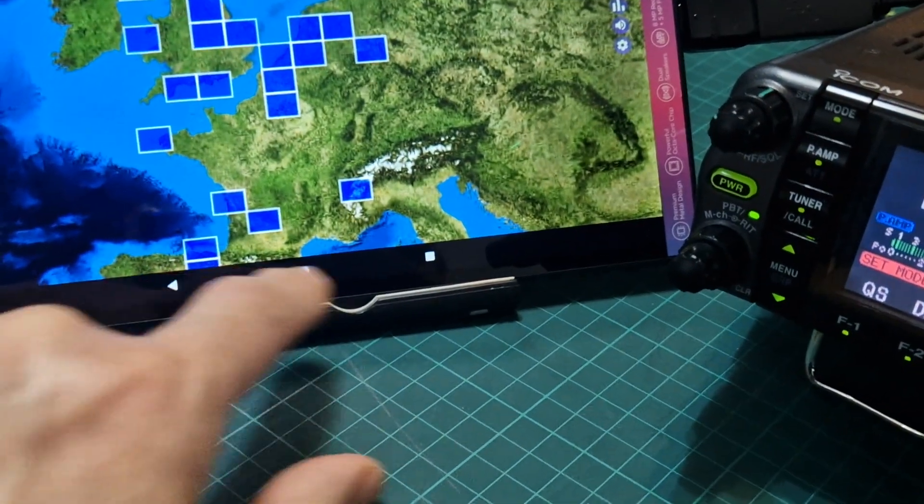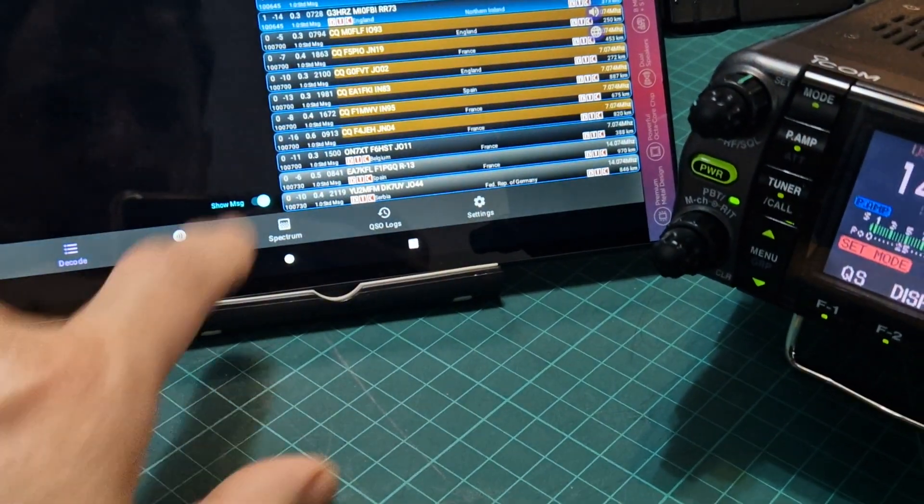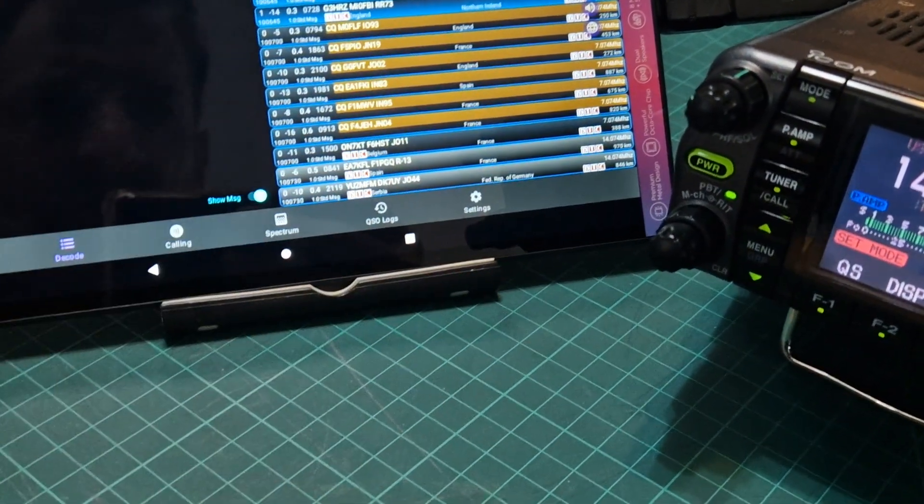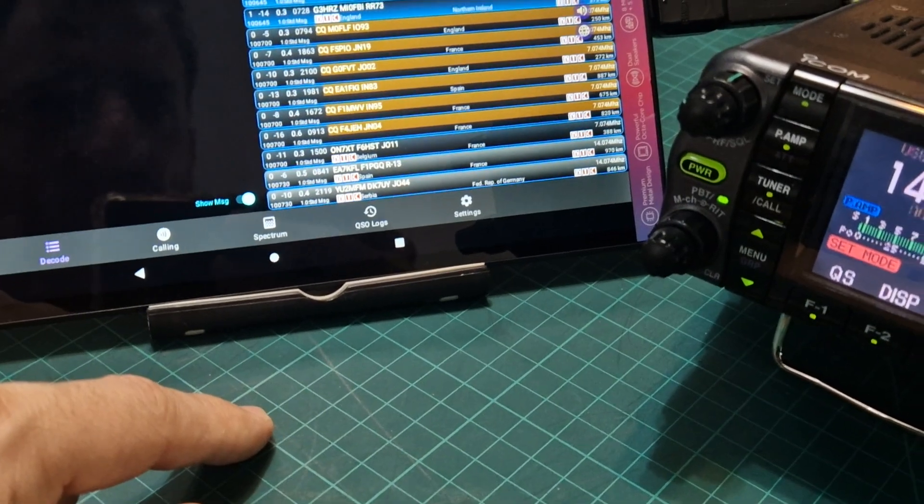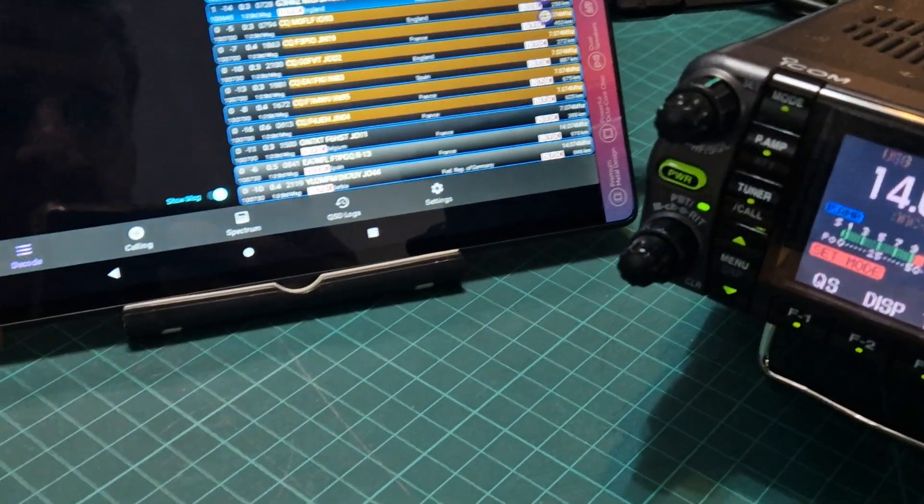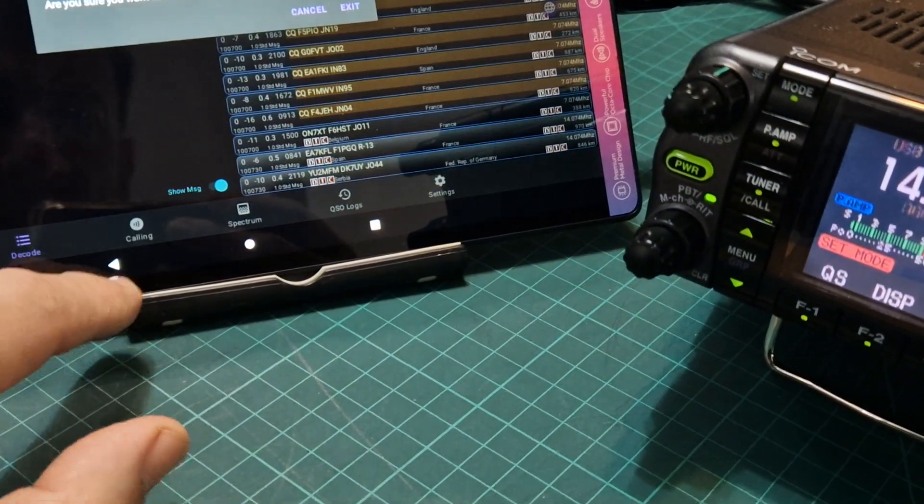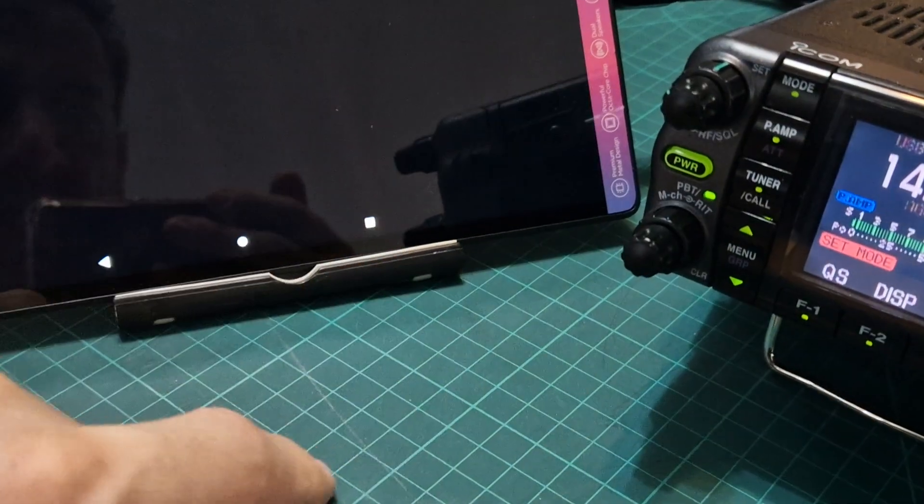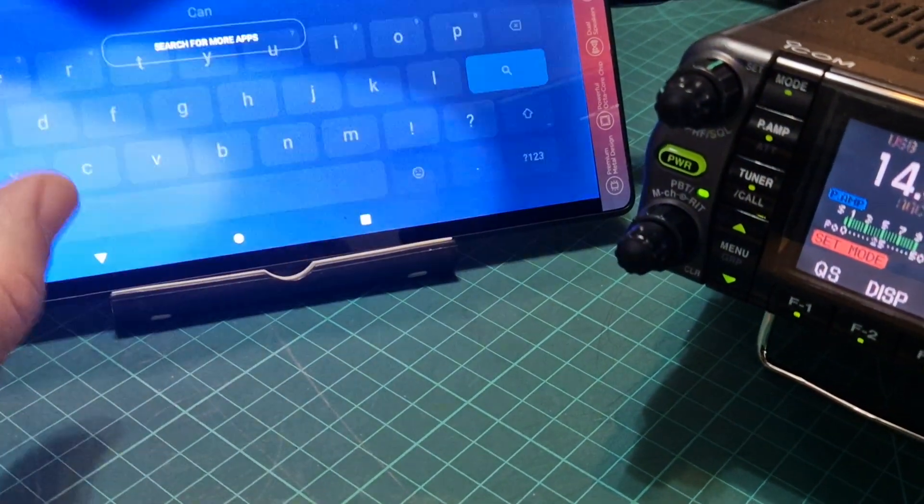So have we disconnected? Let's just go back, decode. We've got nothing coming in there, so we don't know if we're still receiving. Let's go out all together, exit, back in.